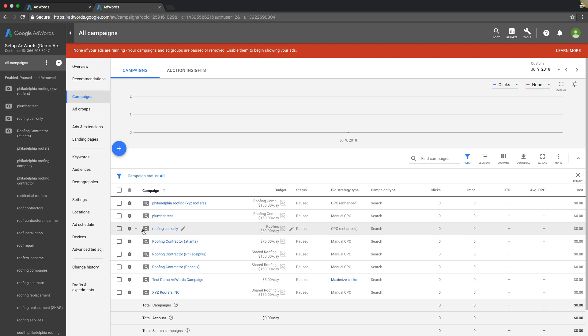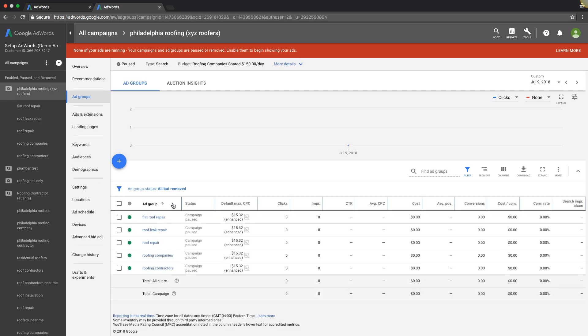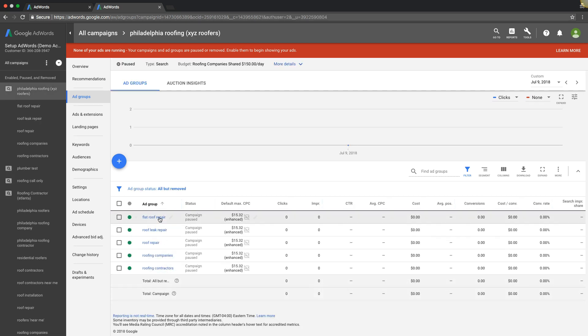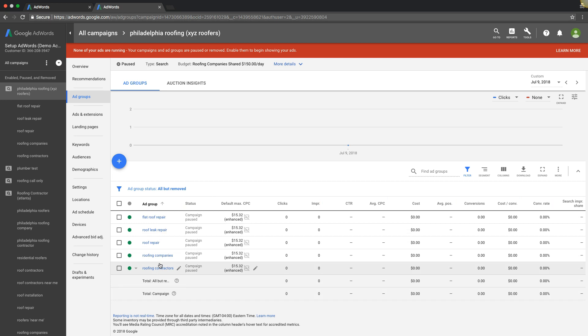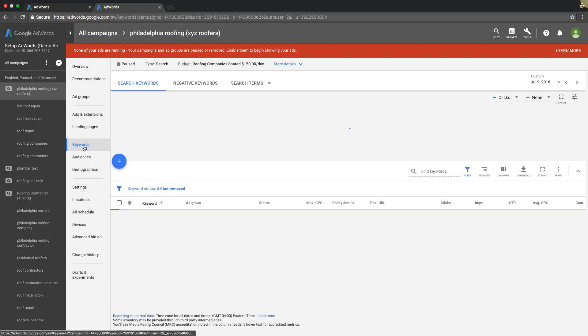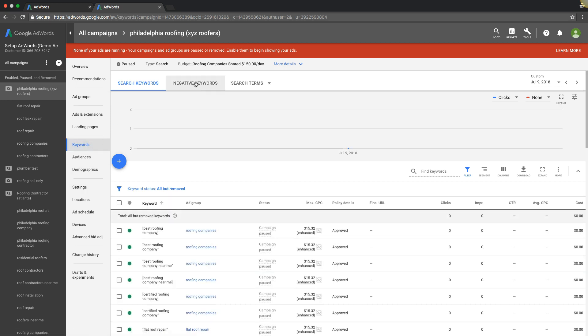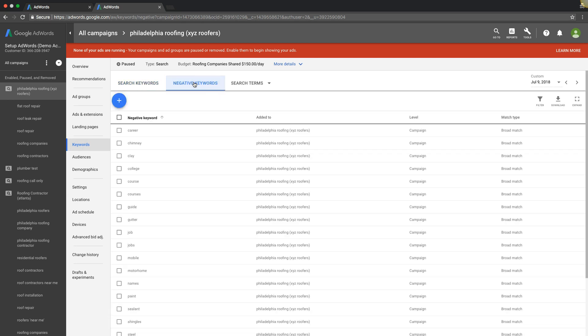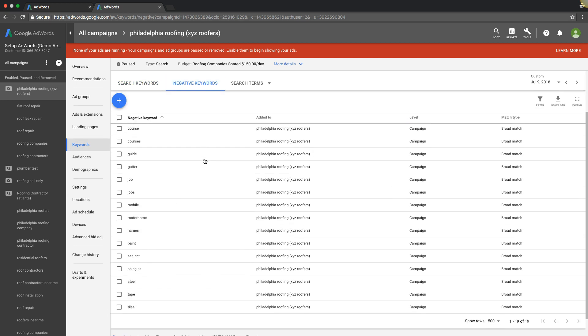So let's work our way down the list. First is going to be negative keywords. If we go into our Philadelphia roofing XYZ campaign here, it's just a standard roofing campaign we built in an example video. If we came under keywords to negative keywords, this is where you'll drop in all of your negative keywords.